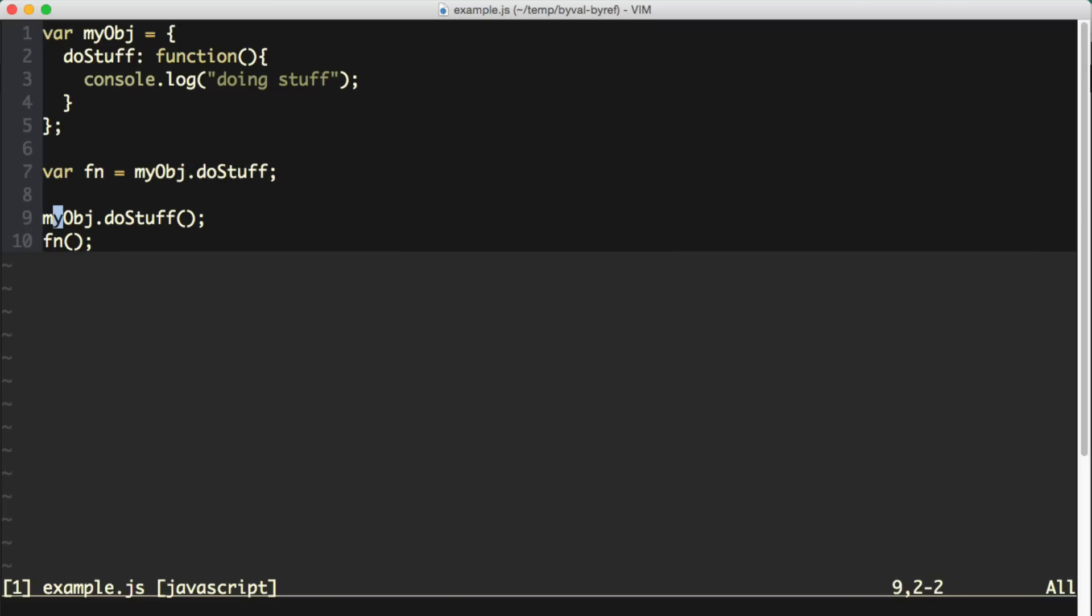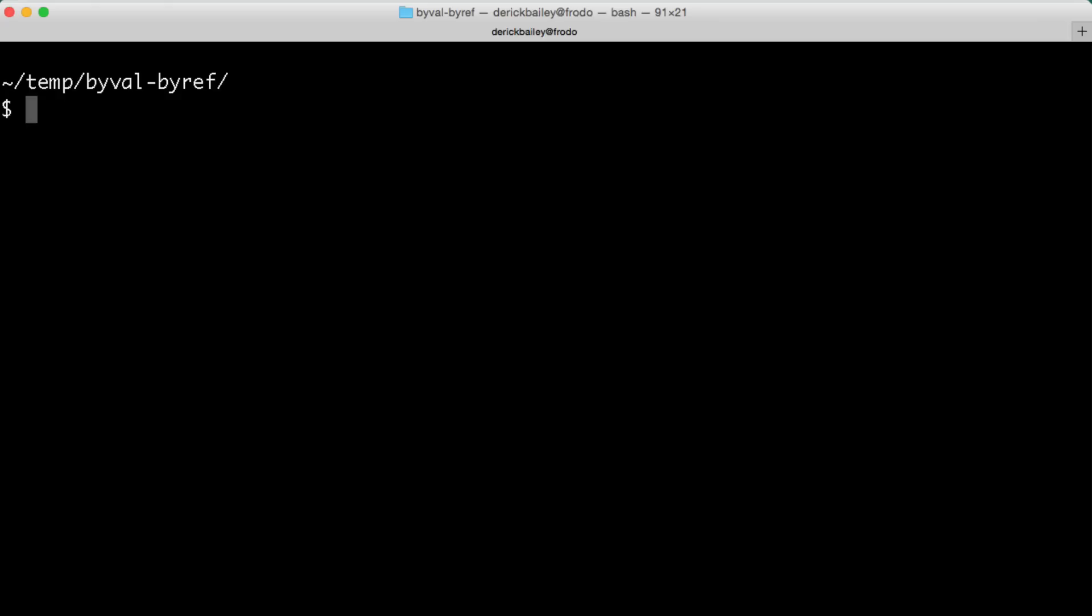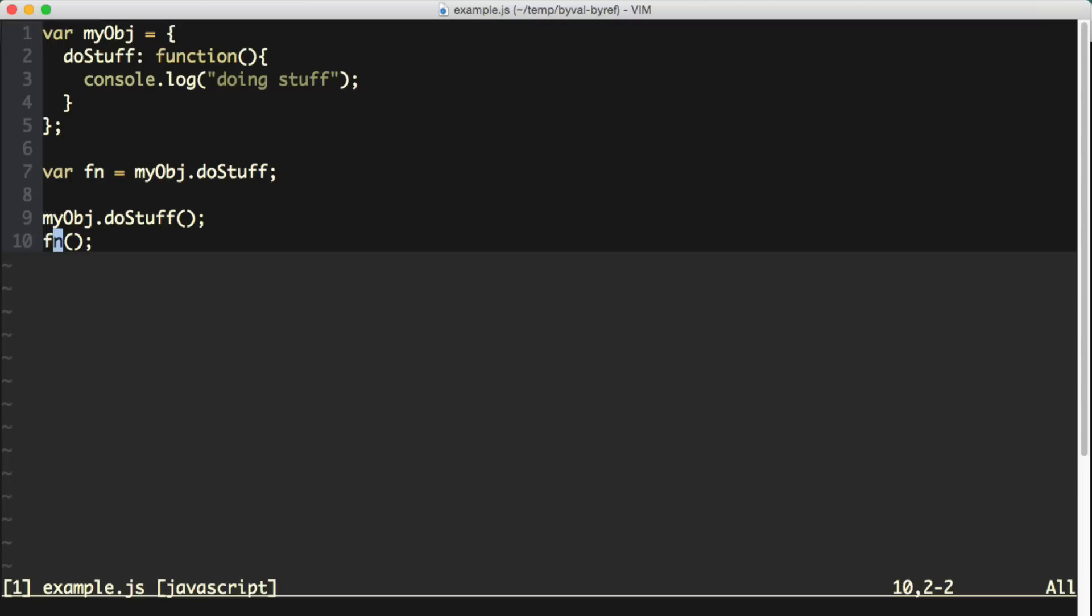Down below that, I am calling the myObject.doStuff function and then calling the fn variable as a function as well. If I drop over to the console window here and I run node example.js, we can see that it is logging doing stuff two times because I'm calling this function twice.